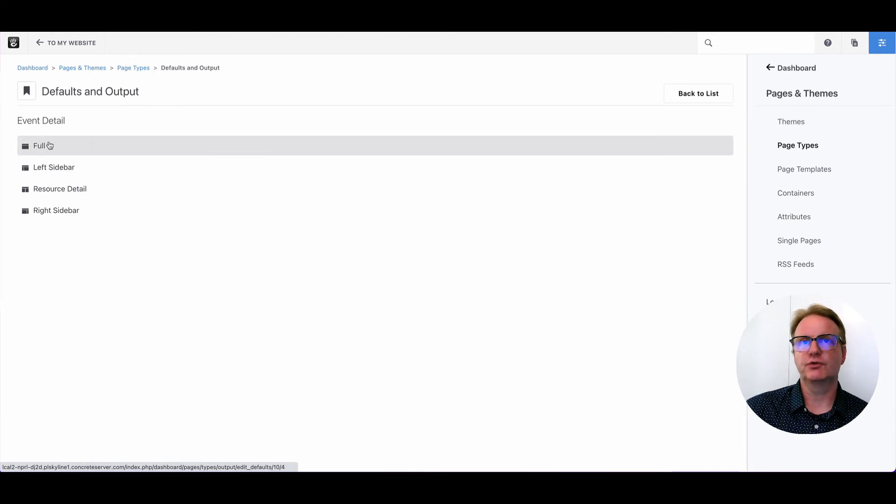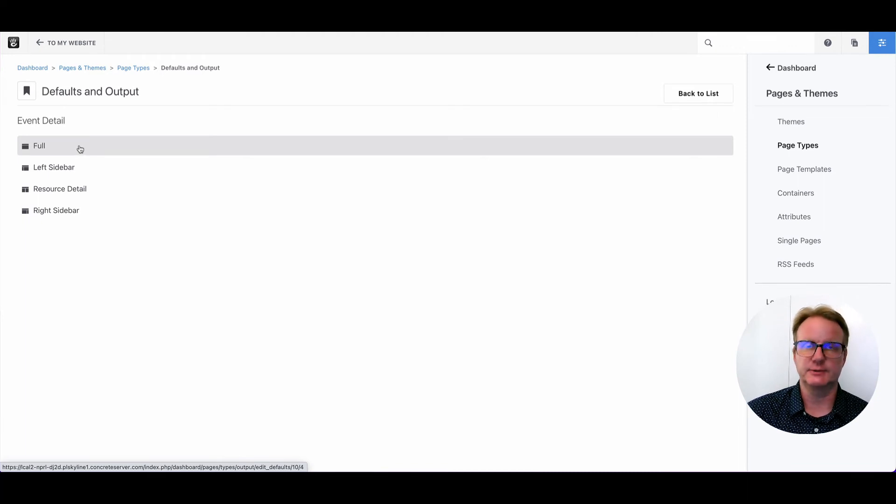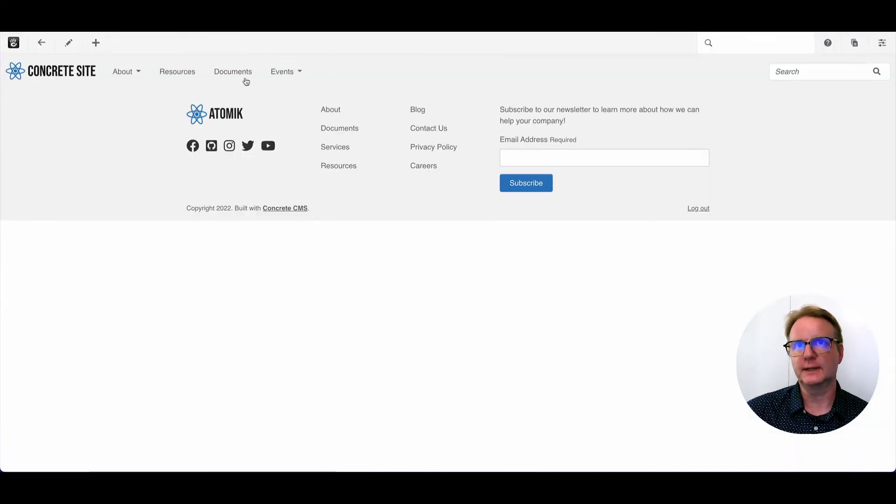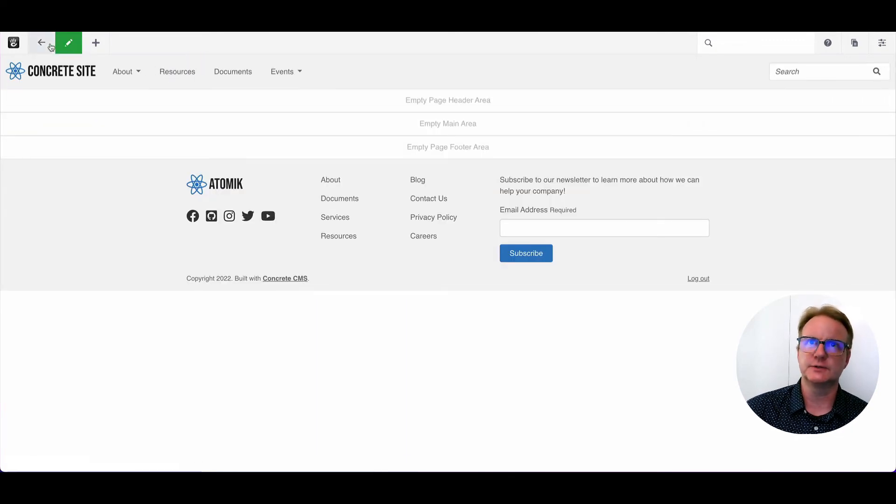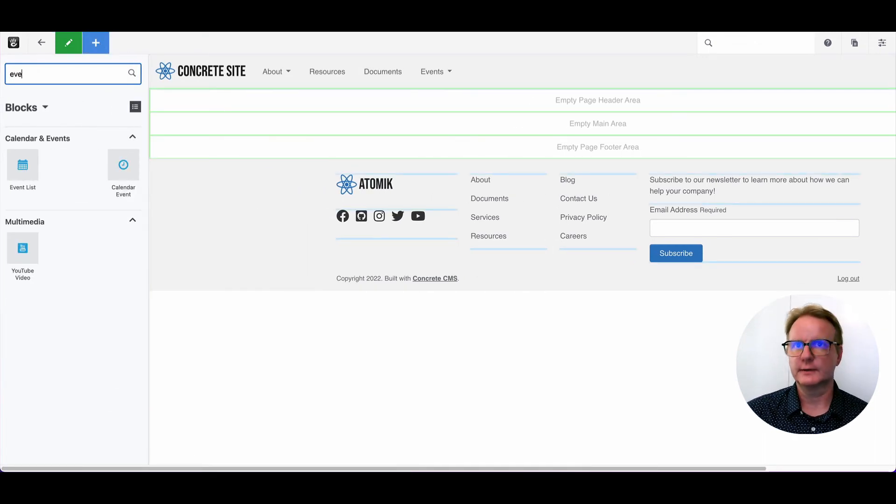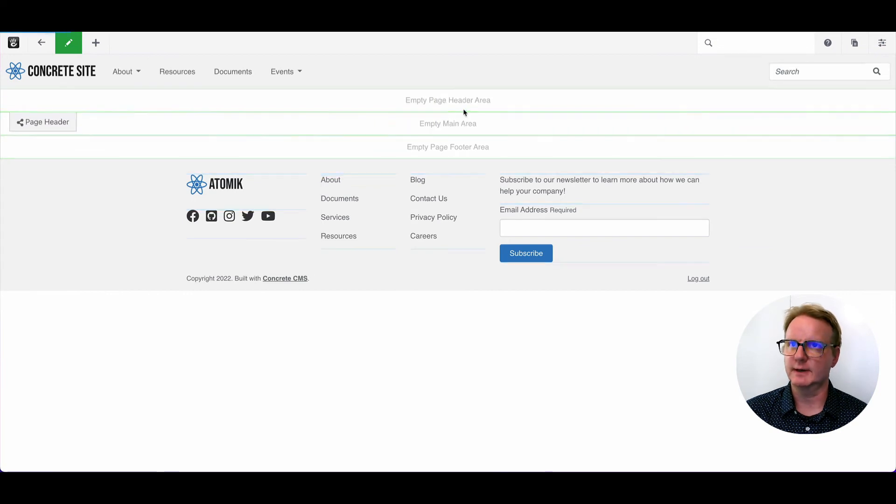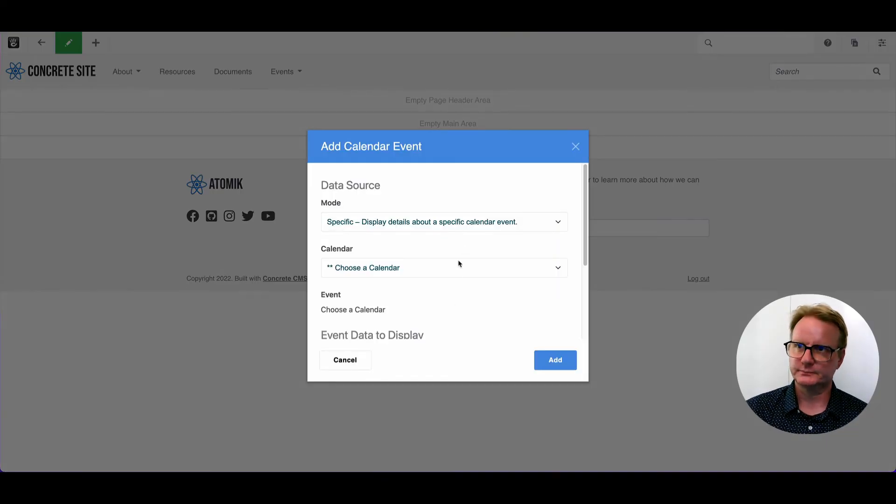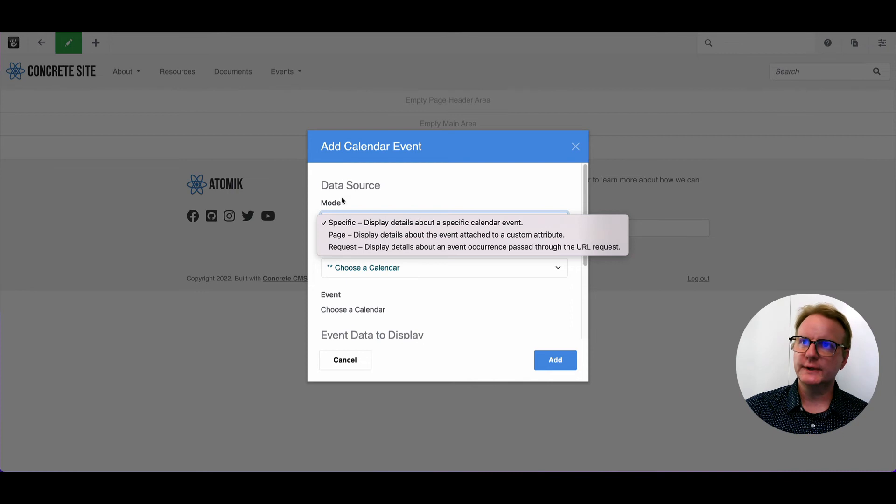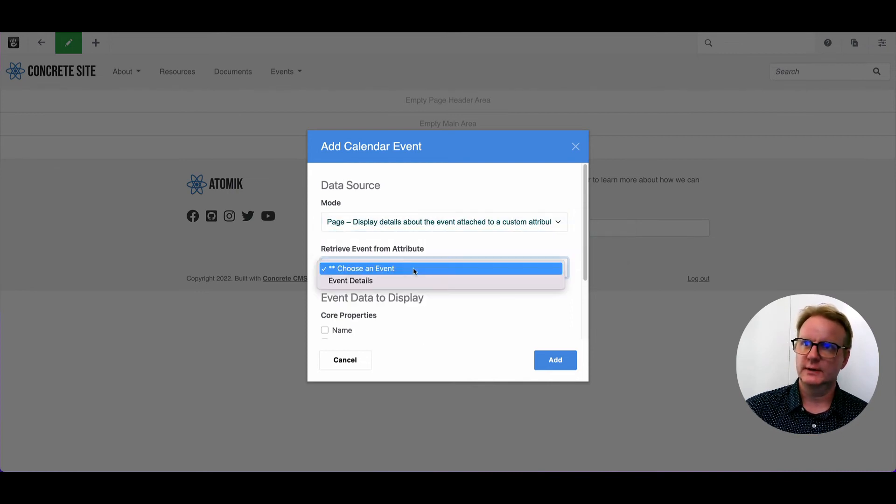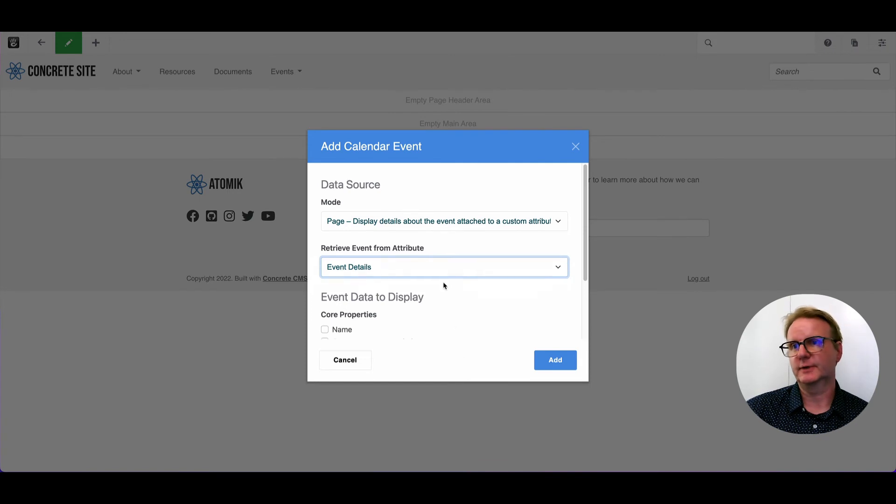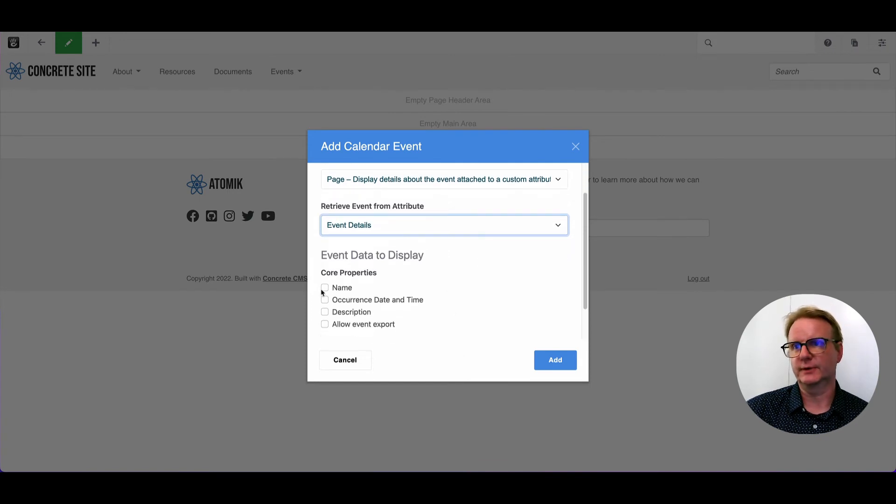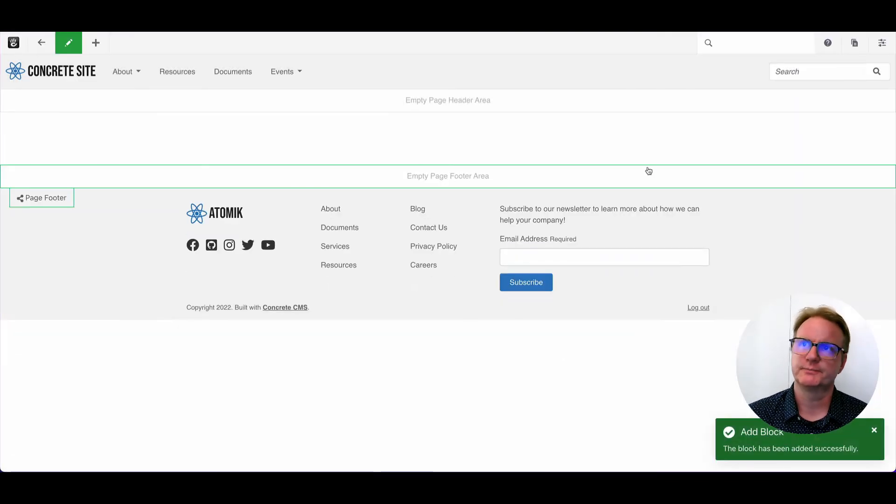And now we're choosing for the templates that we're allowed to use on this page type, where do we want to put certain blocks and attributes? So let's pick full. We're going to add the detail calendar event to the main area. We're going to pick pulling the data from the page that we're on and using the event details attribute setup that we set up earlier. And we'll turn on all of the information we can show. We'll add this block to the page.